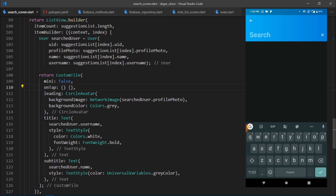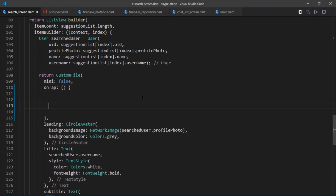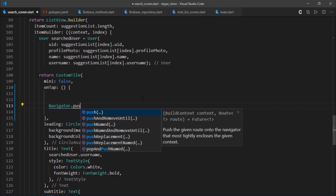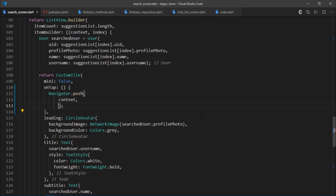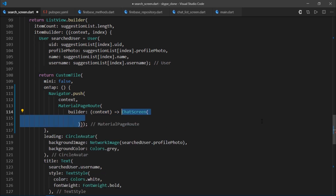The on tap for custom tile has been left empty. Now we want to navigate our user to the chat screen when they click on the custom tile. So instead of the on tap, I'll write navigator.push, pass in the context, then pass in a MaterialPageRoute class object which accepts a builder. The builder returns a ChatScreen, passing the receiver as the searched user.